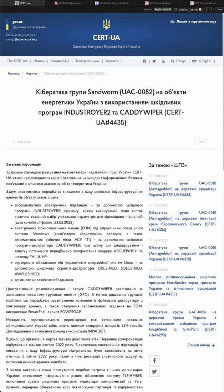First, the Industroyer malware is used to attack high-voltage electrical substations, and it was compiled specifically for every substation. The compilation file date, according to researchers, was March 23, 2022.